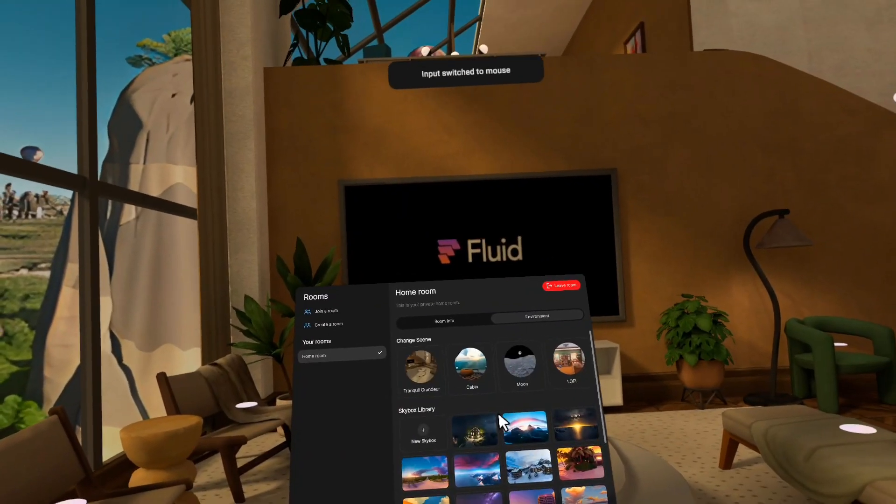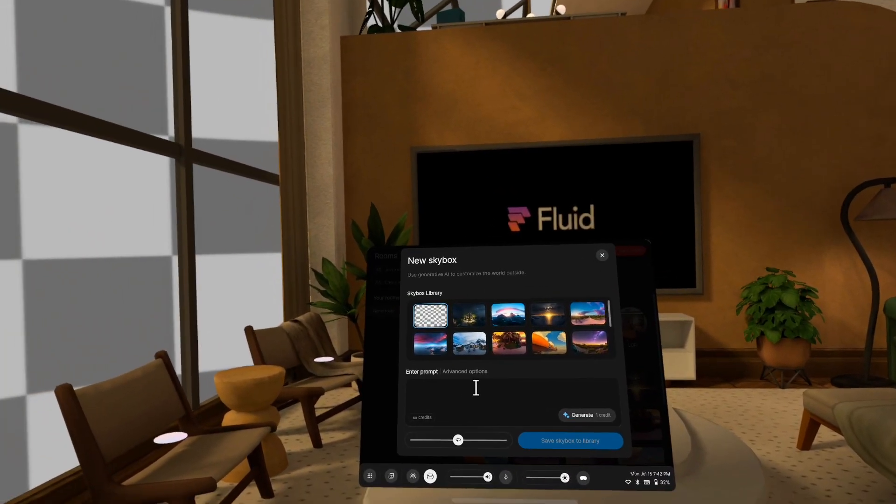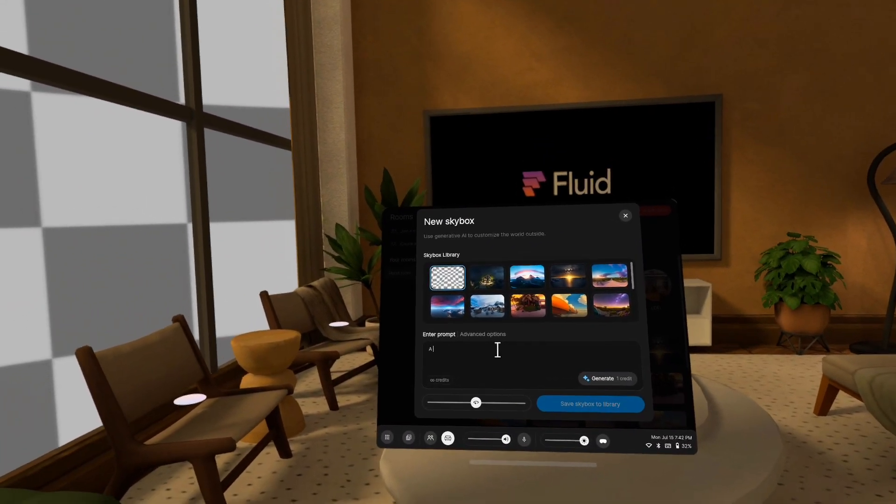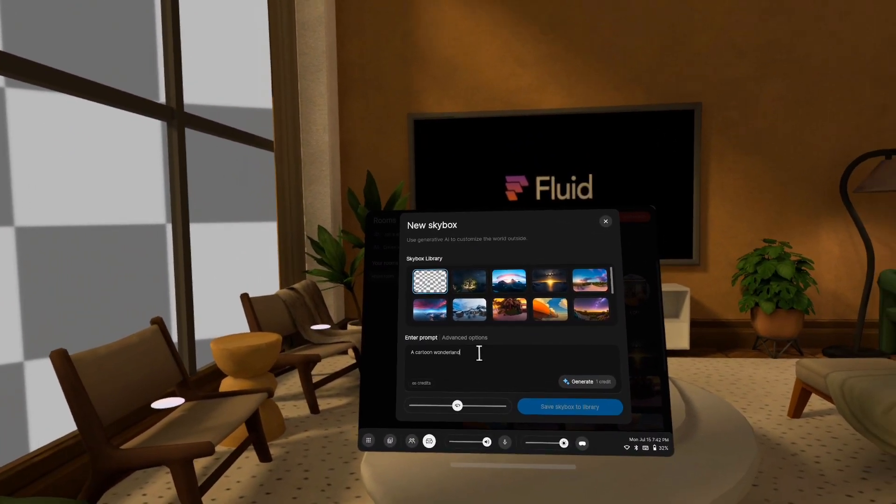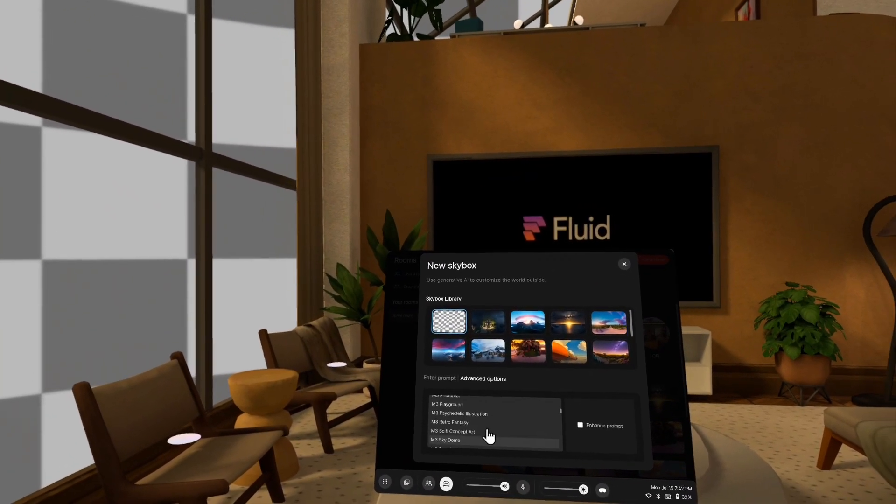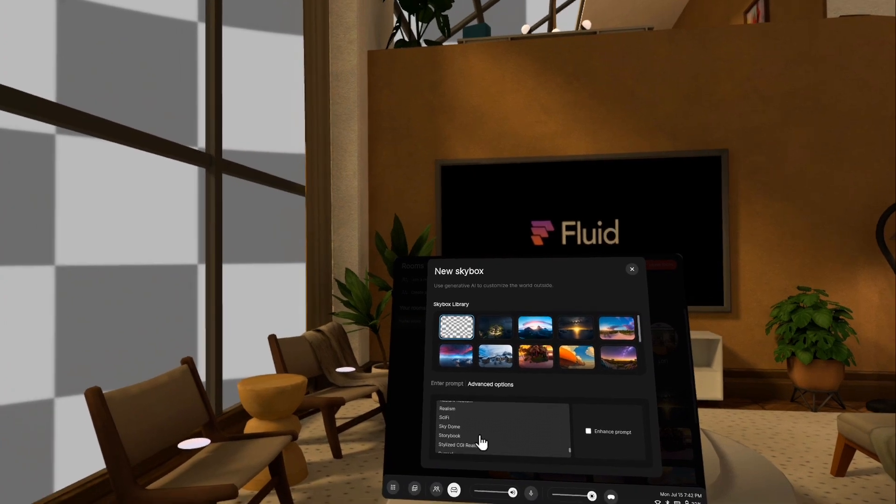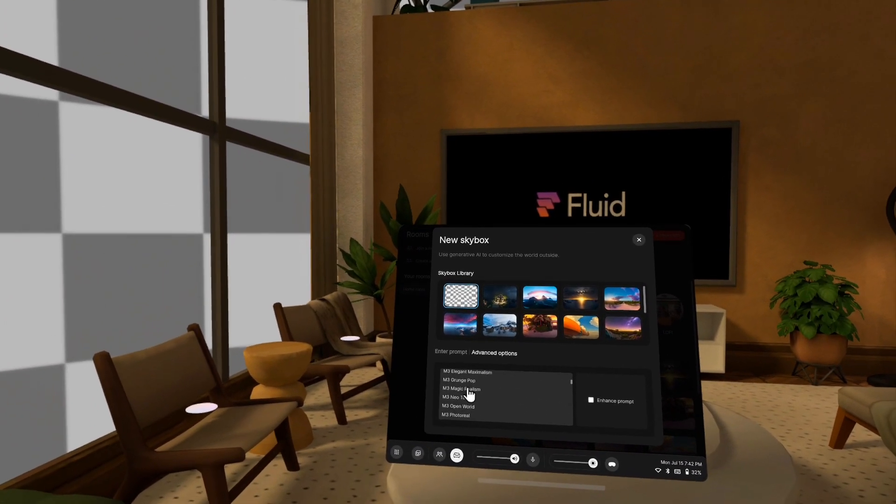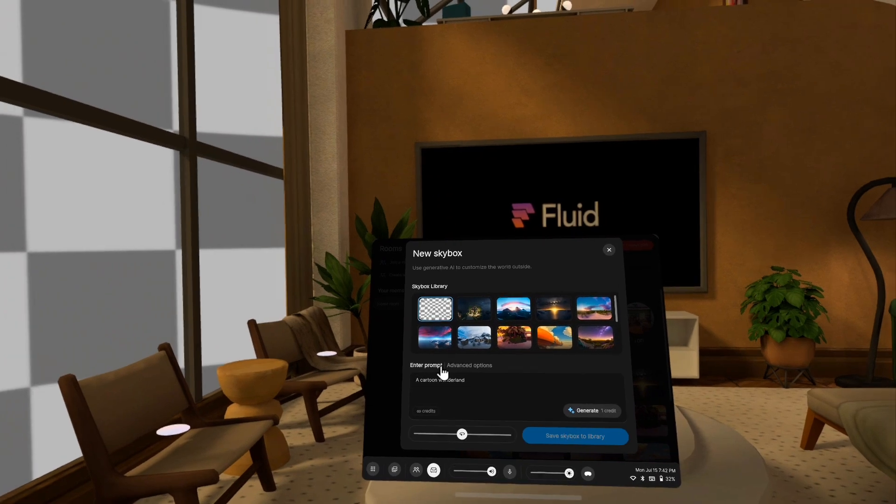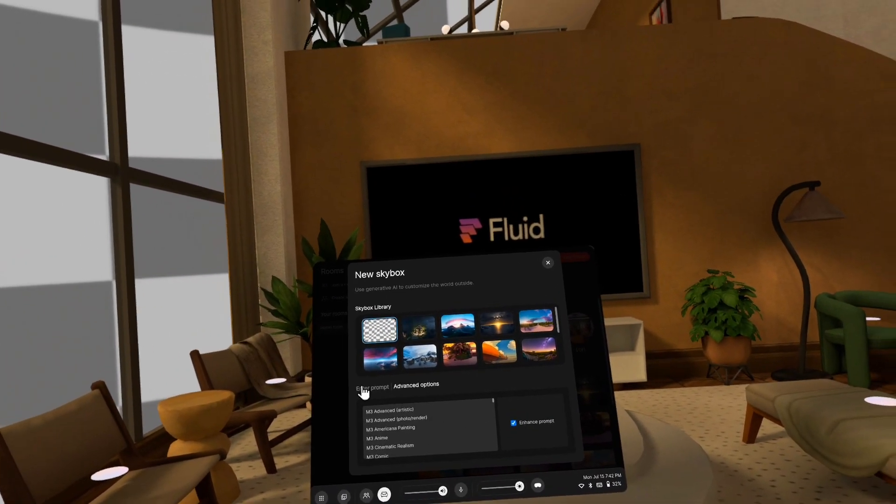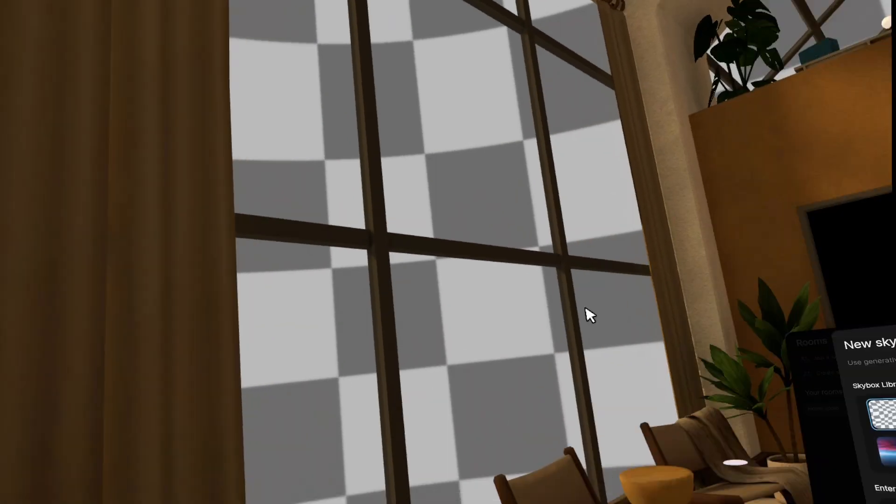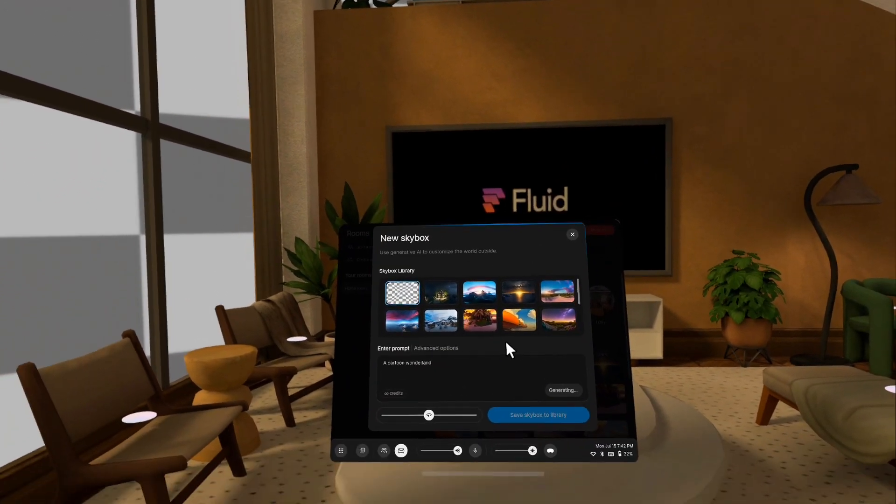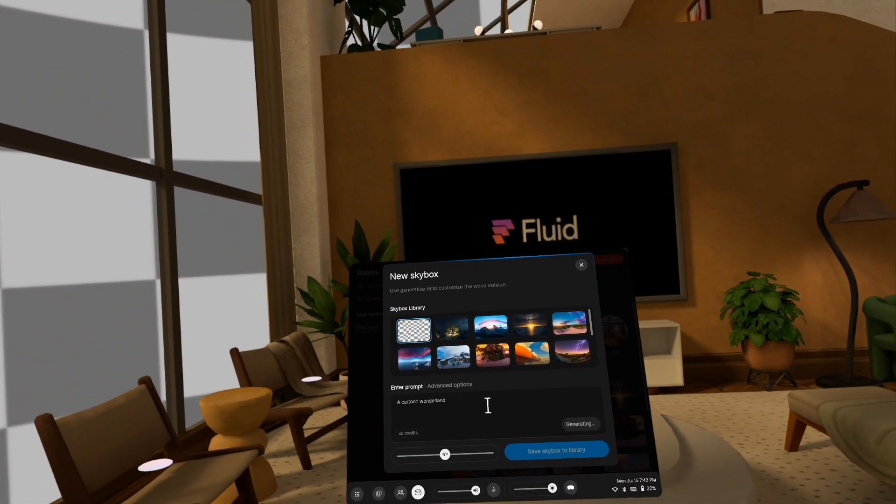So super cool. To create a new skybox, you can click this button right here, and then type whatever you want in. So let's say a cartoon wonderland. And then I'm going to go to the advanced options, which we've added, and I can choose different styles and themes. And so I think let's go with magic realism. And then I'm also going to click enhance prompt here. This is on by default, I think. What this is going to do is fill out additional detail in your prompt so that the thing that it generates is extra special. So let's click generate, and I'll cut to when it generates, about 20 seconds later.